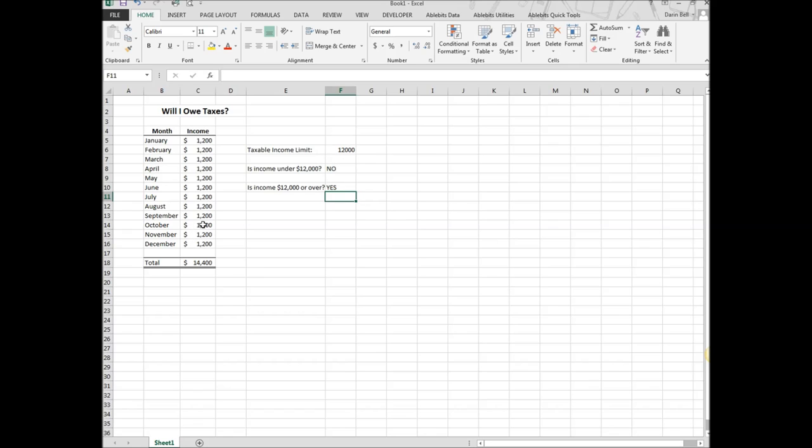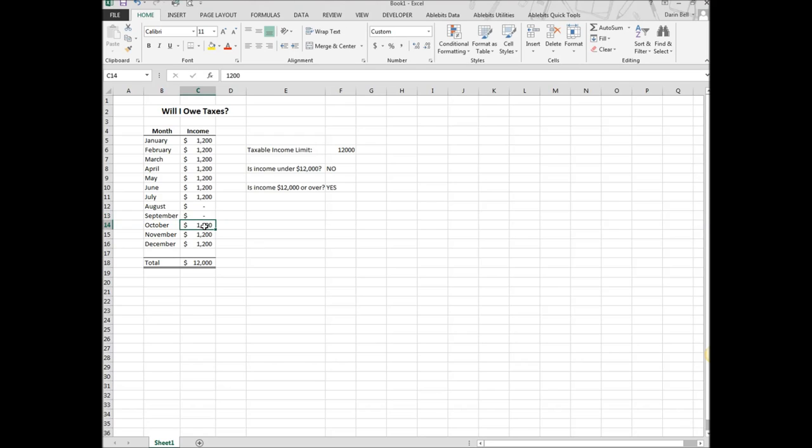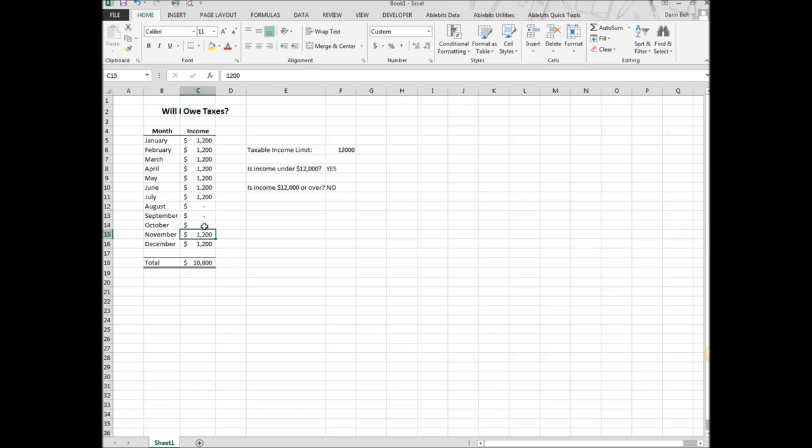Let's go ahead and get rid of some income here. Let's make this zero in August. I'm not quite under 12,000. Let's make this one zero as well. Well, that means it's equal to. We're going to get rid of one more month, and then we should see a flip here on our if statements. There we go. It flipped. It did it correctly.